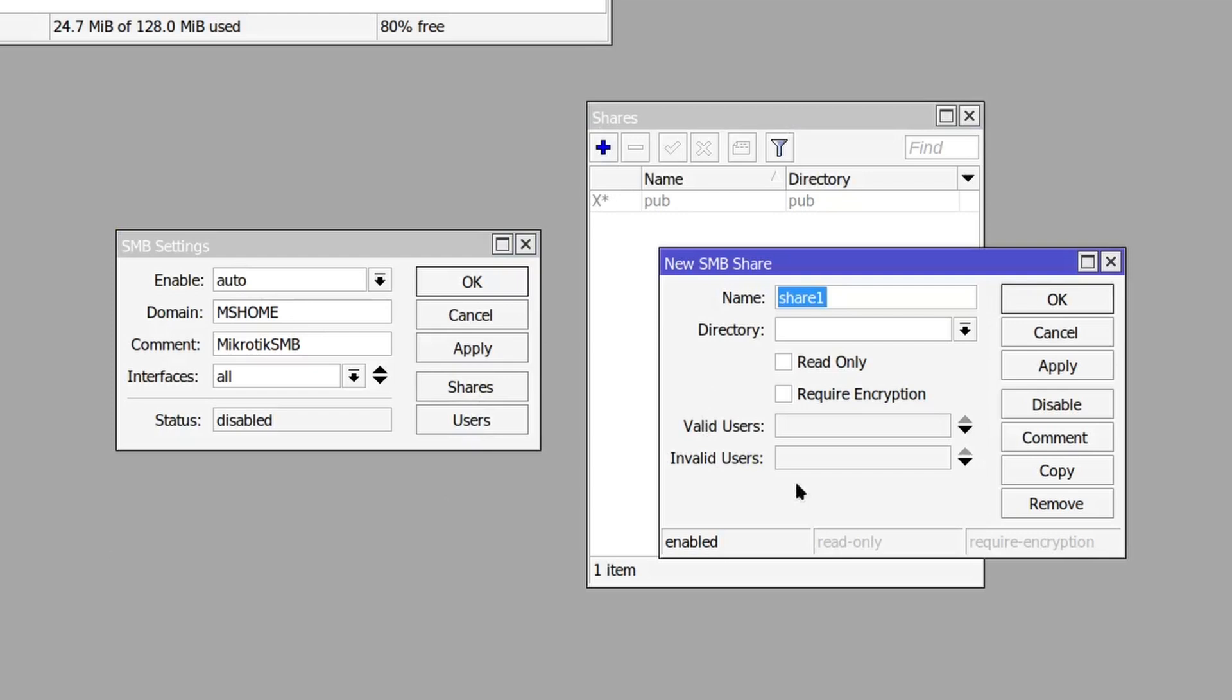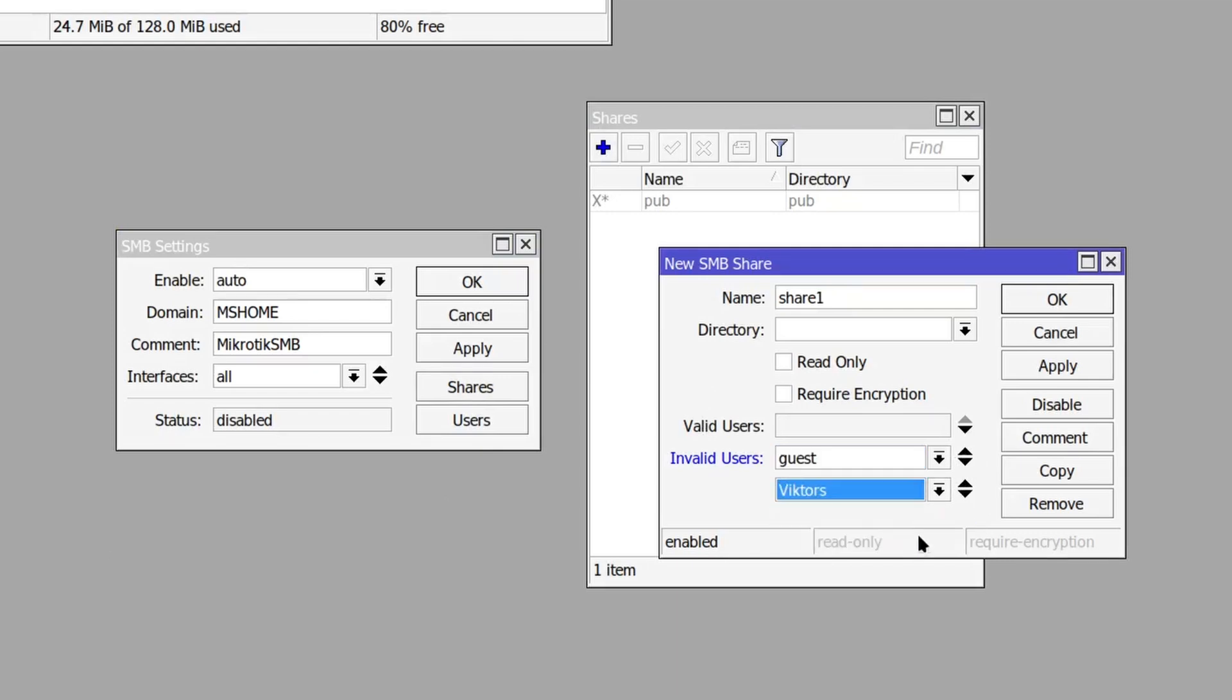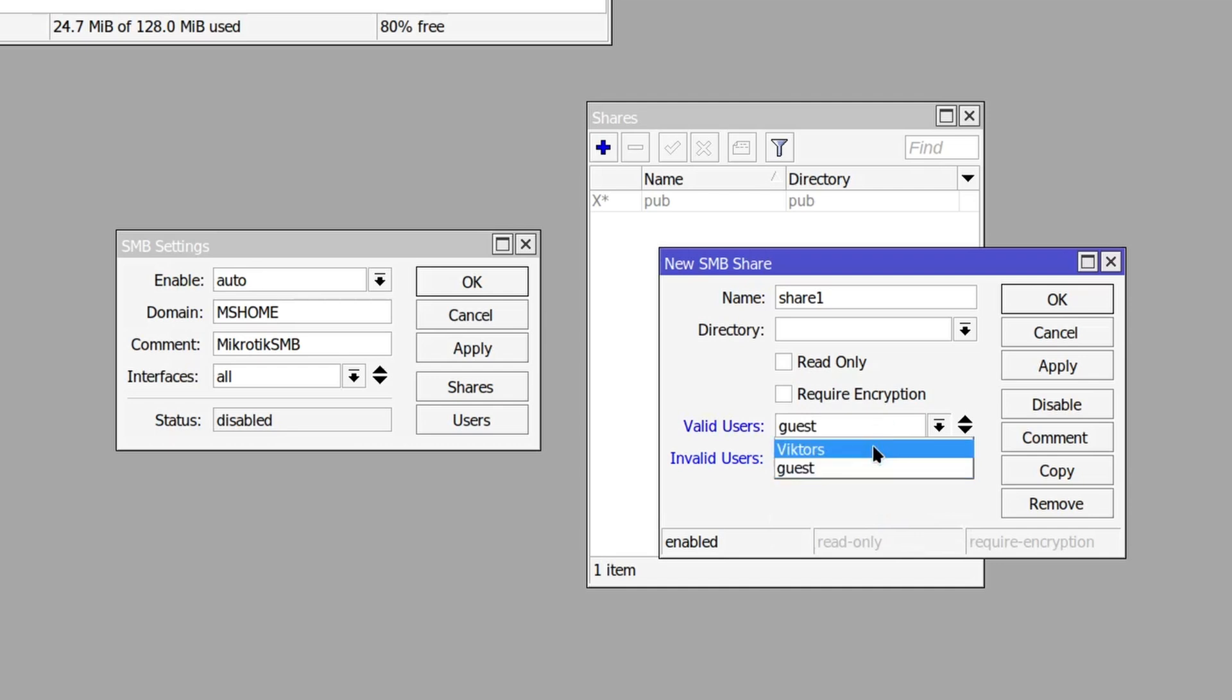When you want most users to have access to a share except one or two, just add them to invalid users. Similarly, when you want only one or two to have access, add them to the valid users and leave the invalid users field empty.